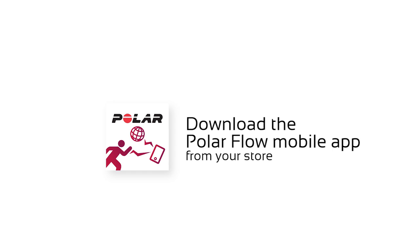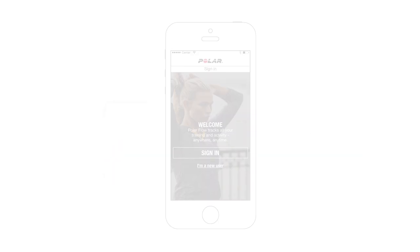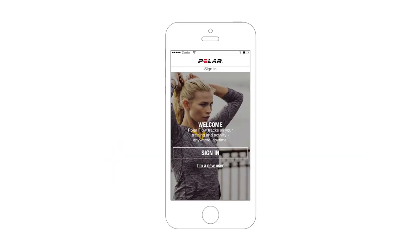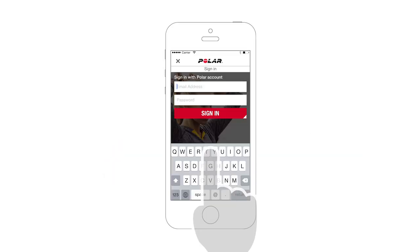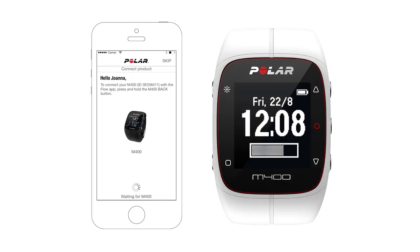To connect the M400 to your mobile, download the Polar Flow mobile app from your store. Then sign in using your Polar account, which you created earlier when you registered your product and user account. Pairing is done via the settings menu.